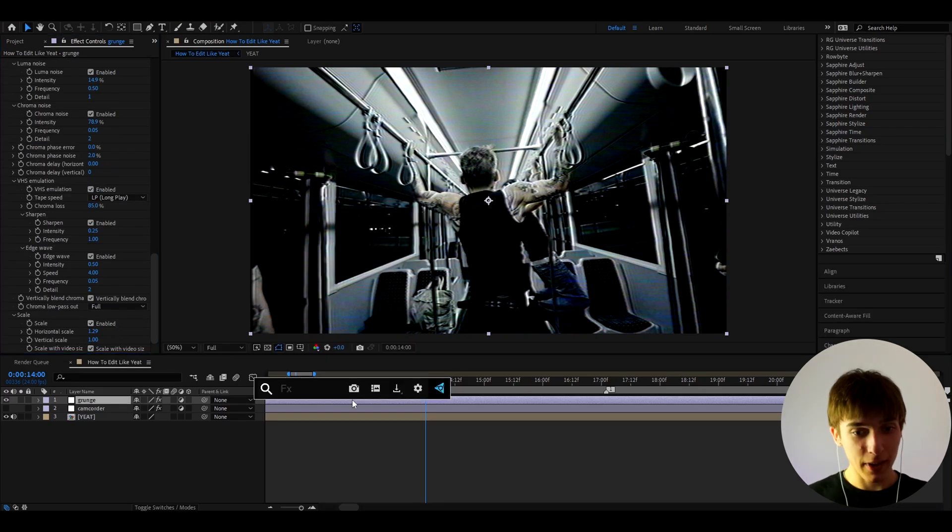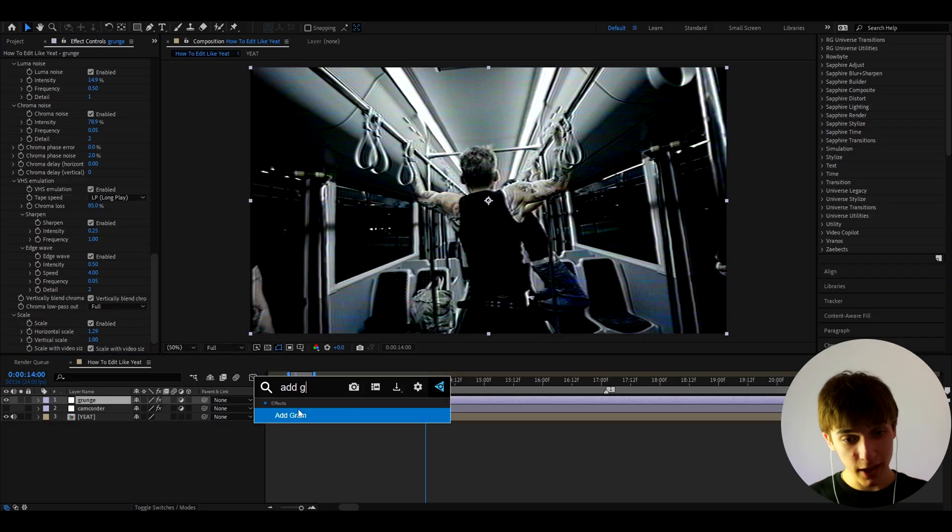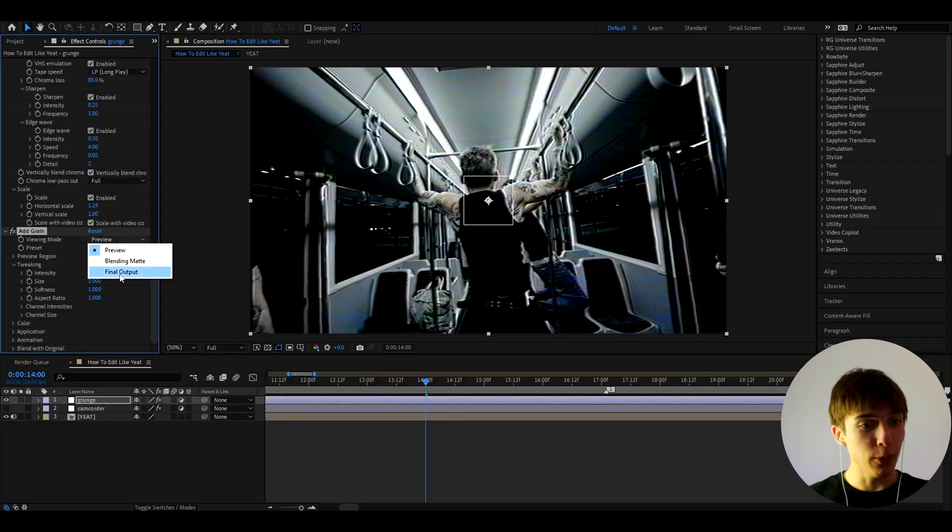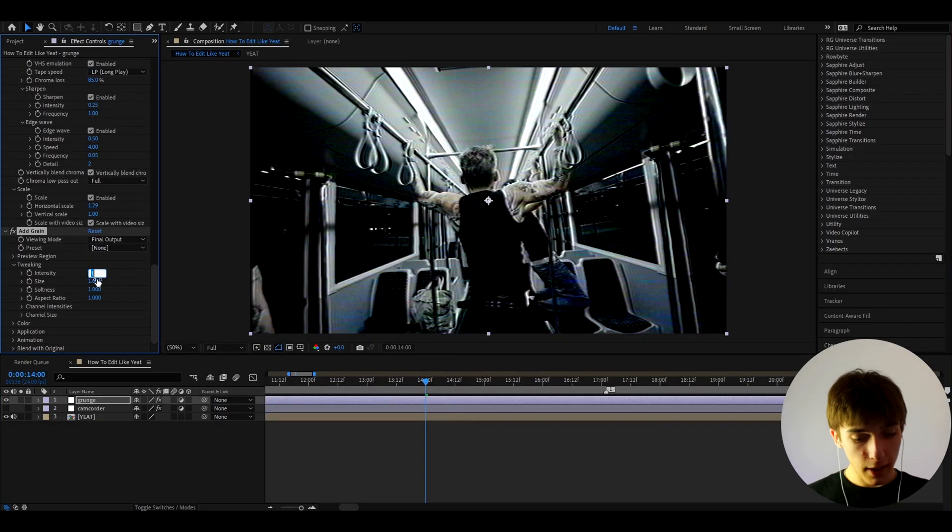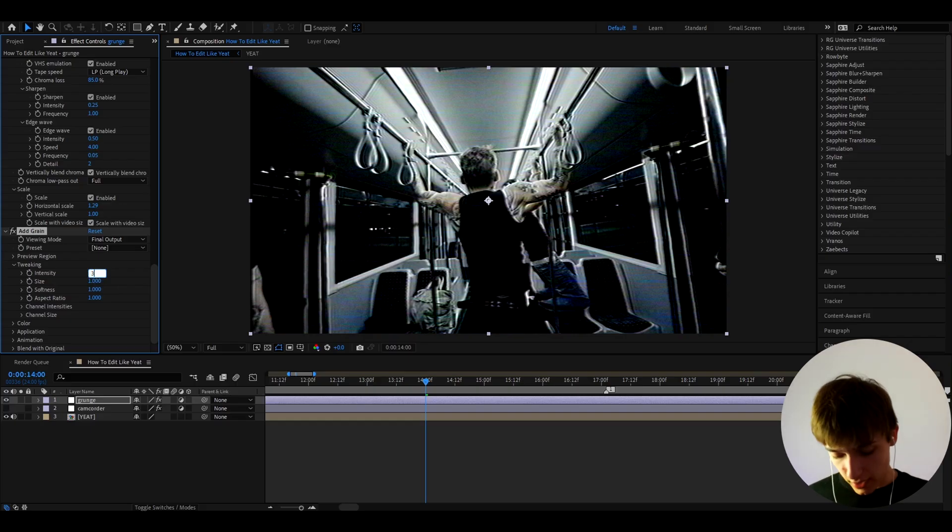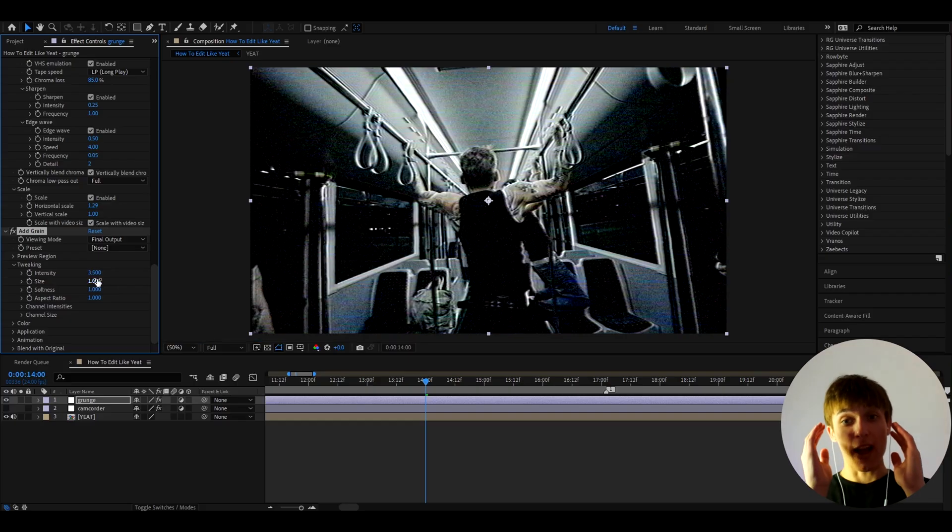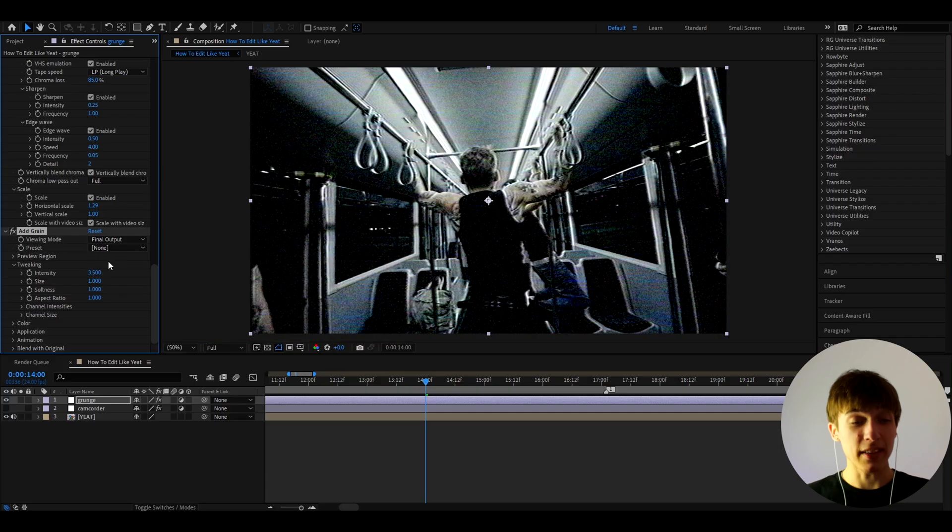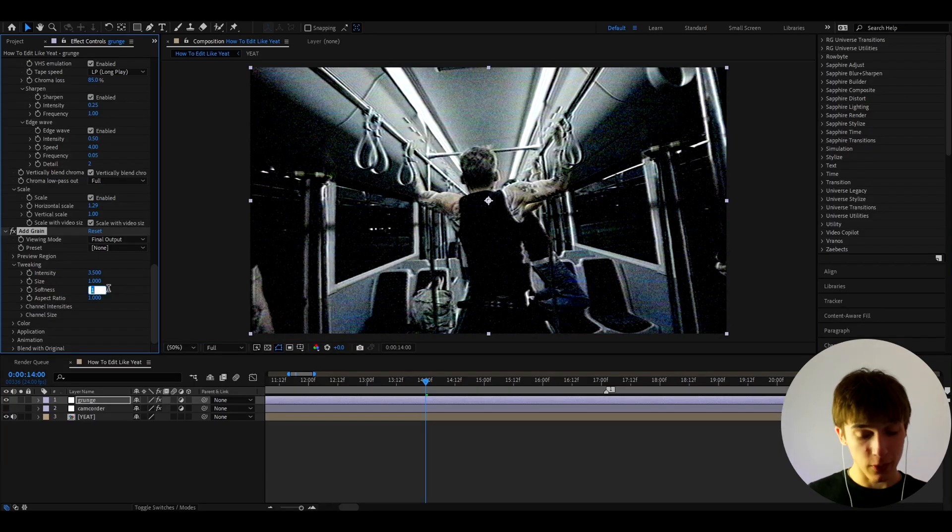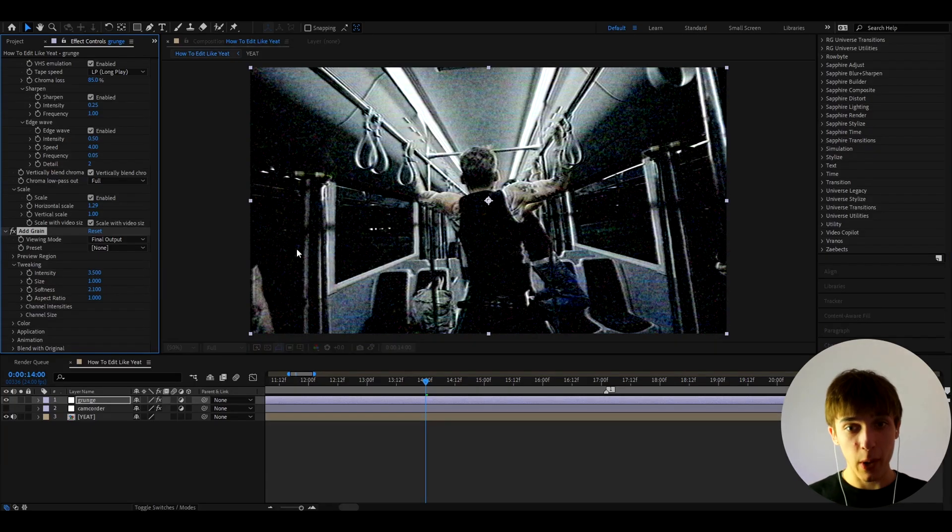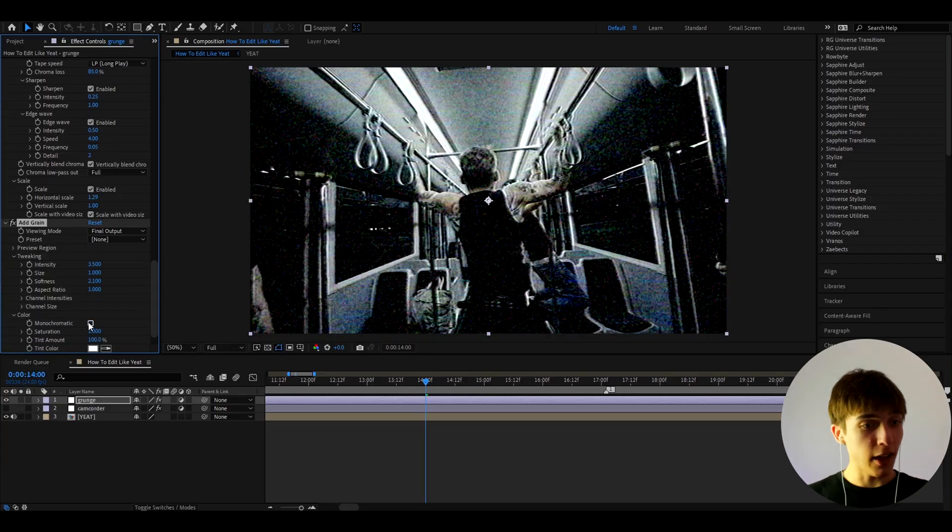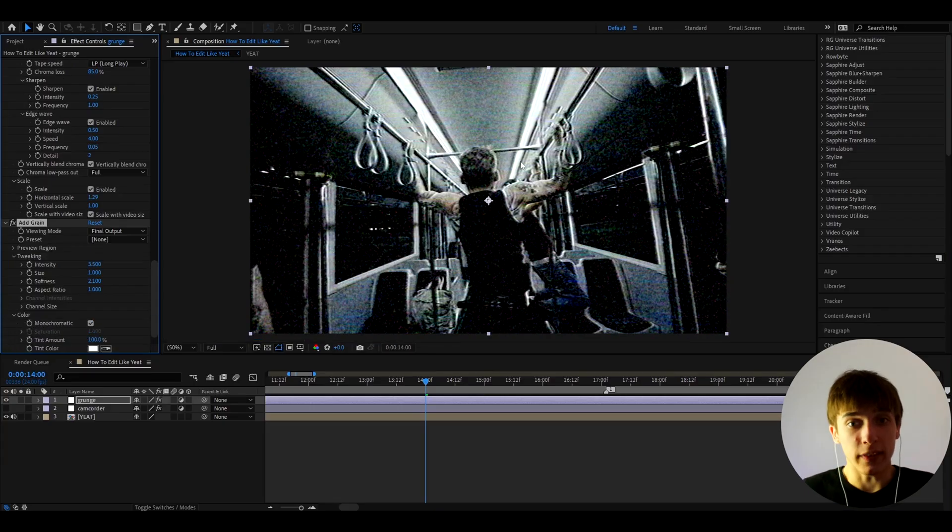And now we can add an effect called Add Grain which will add grain. And let's go to Viewing Mode and make it to Final Output. And here let's make the intensity to 3.5. That's a huge intensity, but we need it because we want to make this grungy. And softness is very important. Let's make softness to 2.1 to make it pop out like that. And let's go to Color and let's make it Monochromatic, unless you want the colors there, but no, I don't want that.